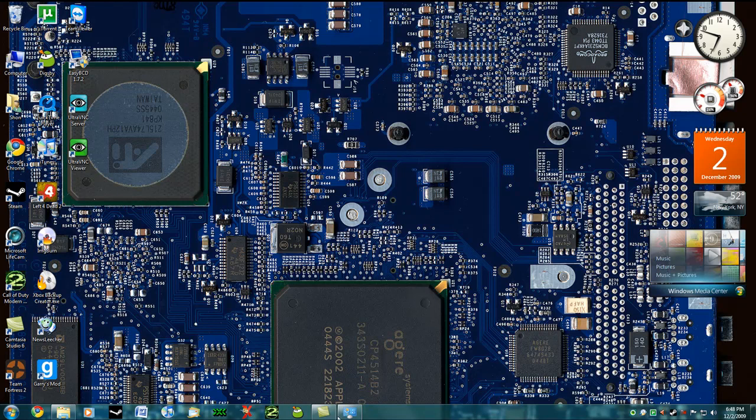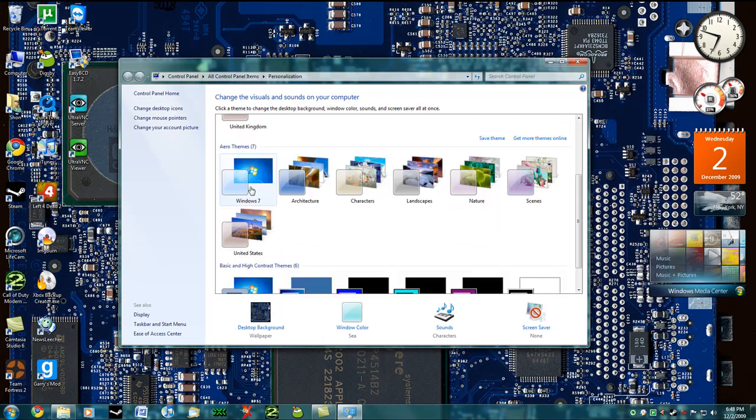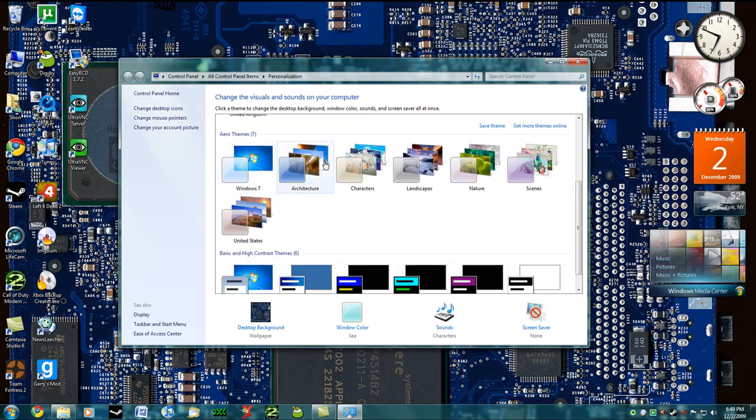Now Windows 7 does come with a lot of pretty nice themes. It has the default Windows 7 theme and architecture theme, characters, landscapes, nature, scenes, and the United States.